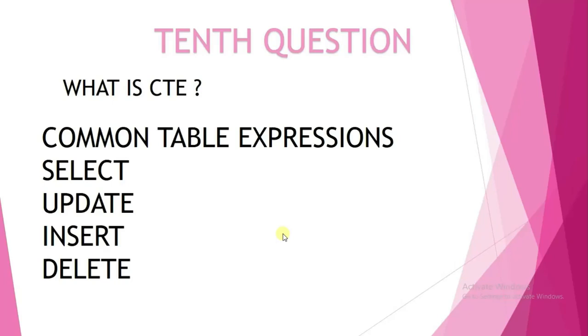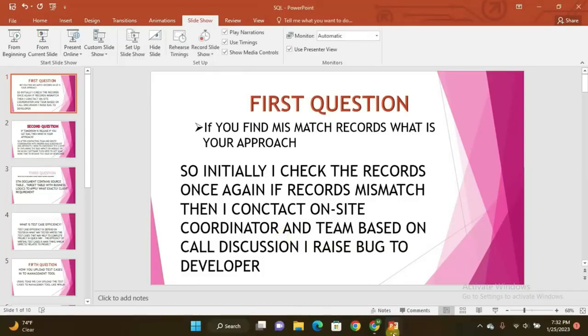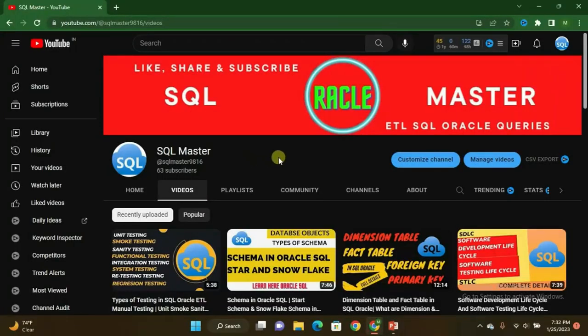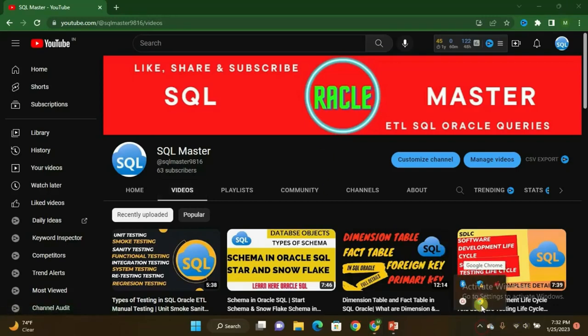These are the top questions selected for today — very important SQL and ETL testing interview questions. If you liked this video, please like it and subscribe to SQL Master YouTube channel for more videos. I will be back with more interview questions and concepts in the next video. Till then, bye bye, have a nice day, take care.